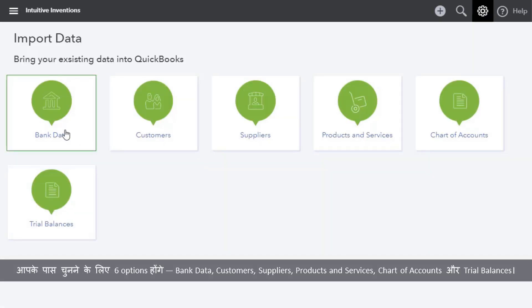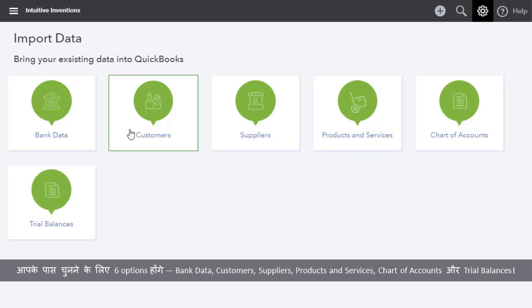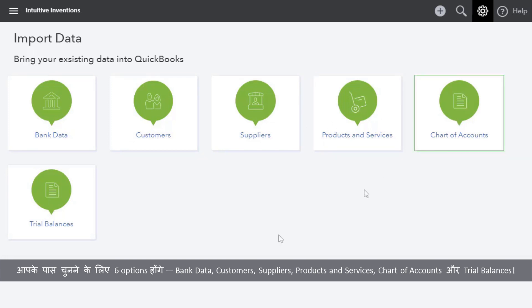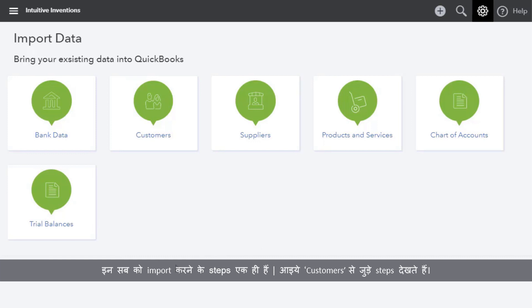The six options are: bank data, customers, suppliers, products and services, chart of accounts, and trial balances. The steps to import them are the same for all. Let's check out the steps with customers.